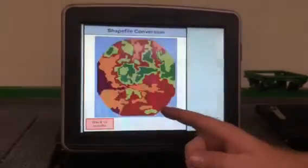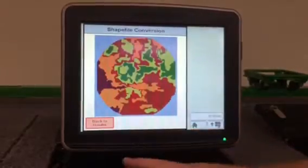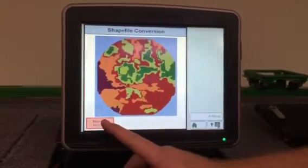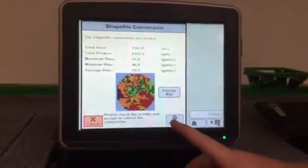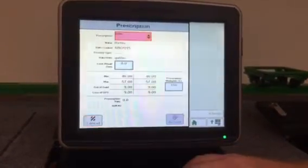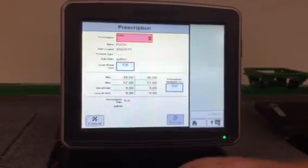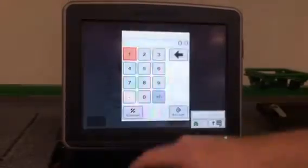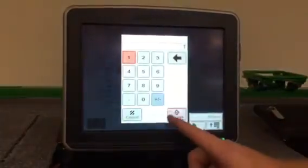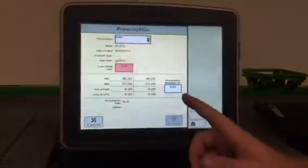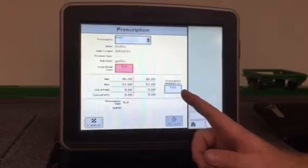It does show you what map it is. You can enlarge it, make sure it's the right file, or you can come back and just go right ahead and accept it. Make sure your look-ahead seconds are about one second and your prescription multiplier...